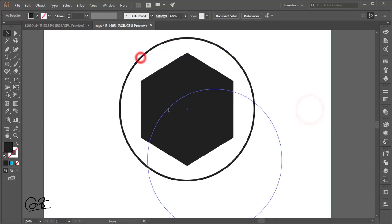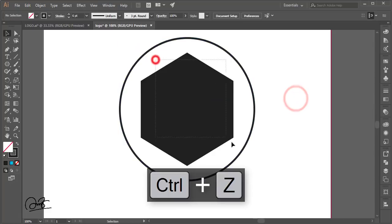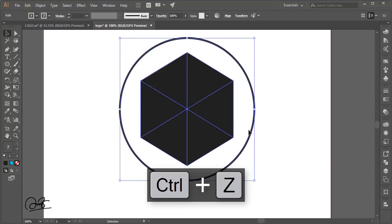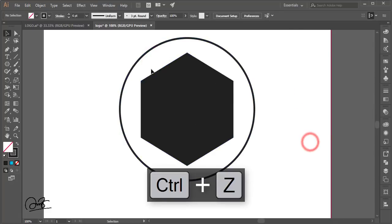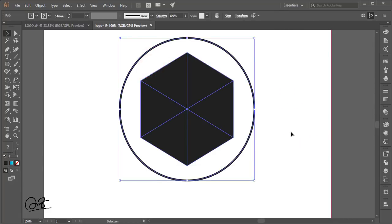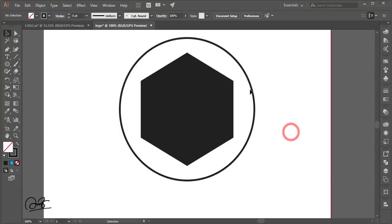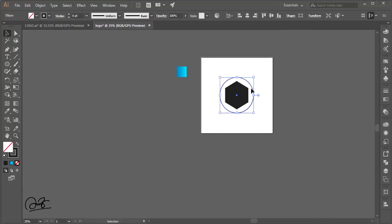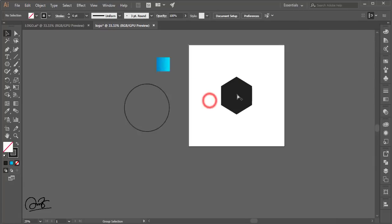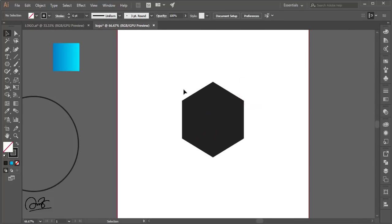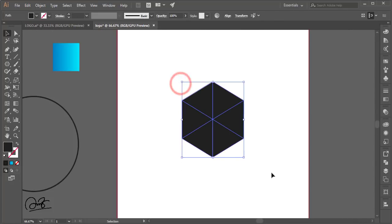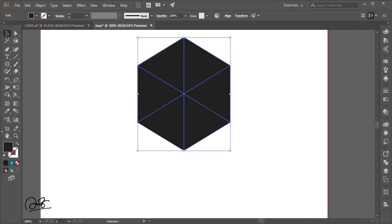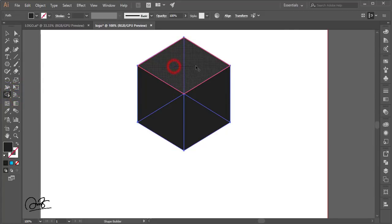You can also use the Shape Builder tool. Select all the shapes, then I'll move the ellipse aside and use the Shape Builder tool — select the two sections you want to combine.